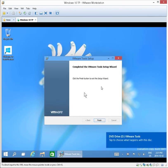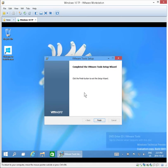Okay, excellent. Now we have completed the VMware tool setup wizard prompt. We can simply click on Finish.